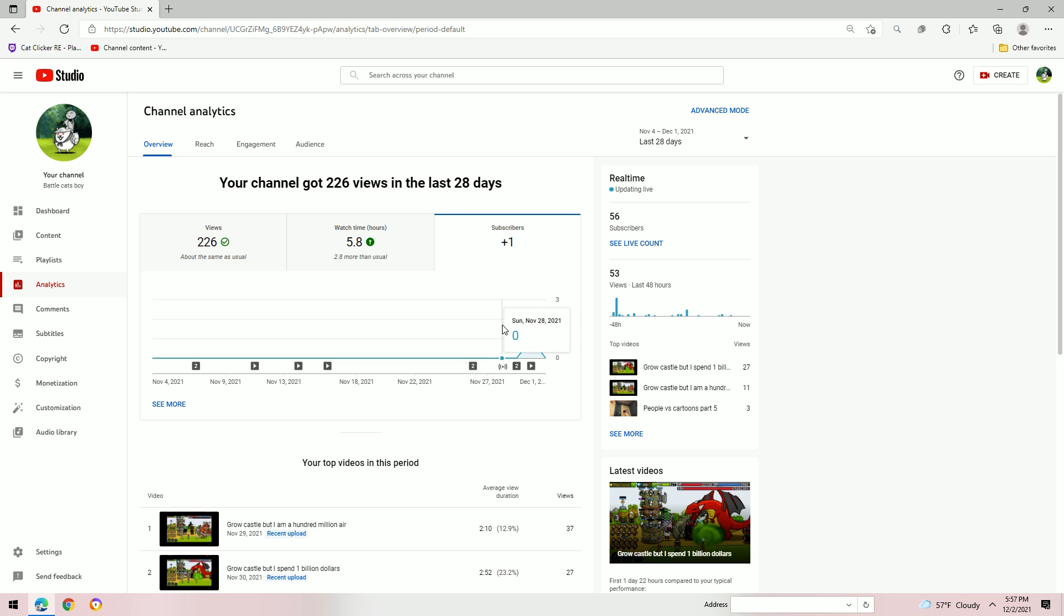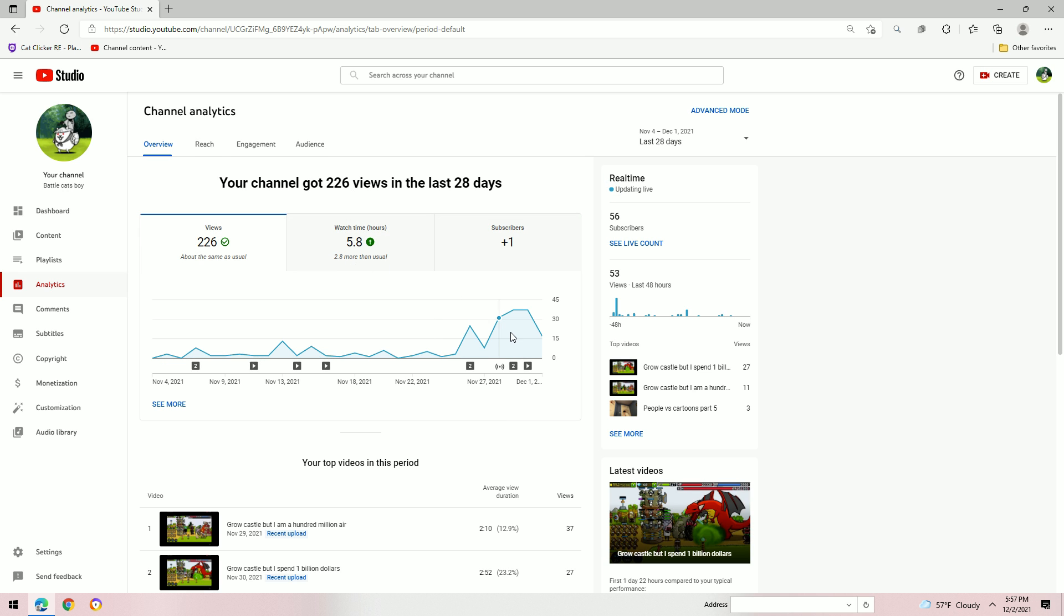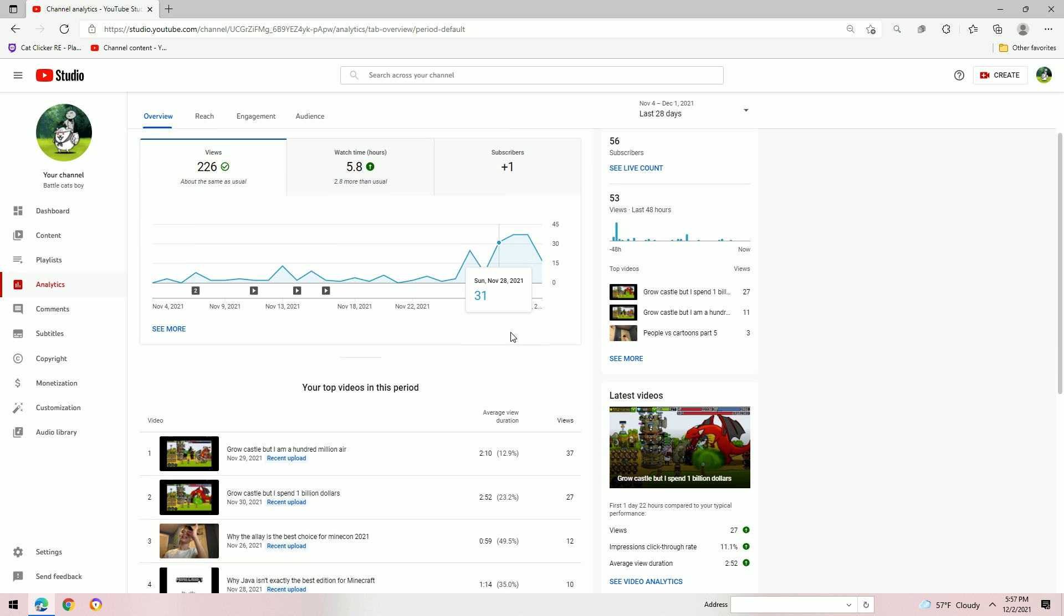One subscriber gained. Godspeed to that person who subscribed to me. Insane. Helps me out so much.